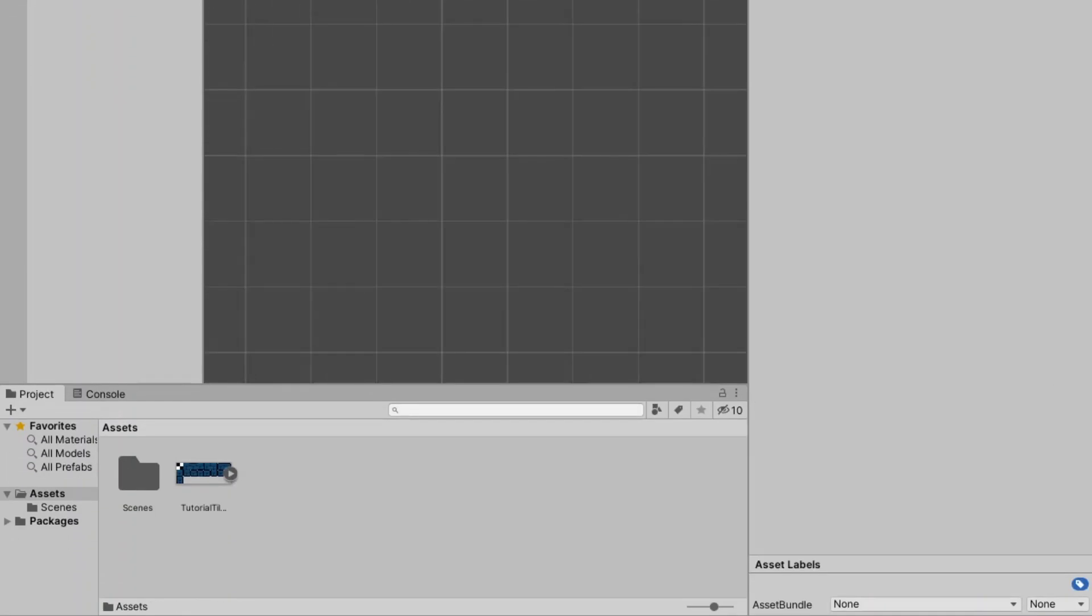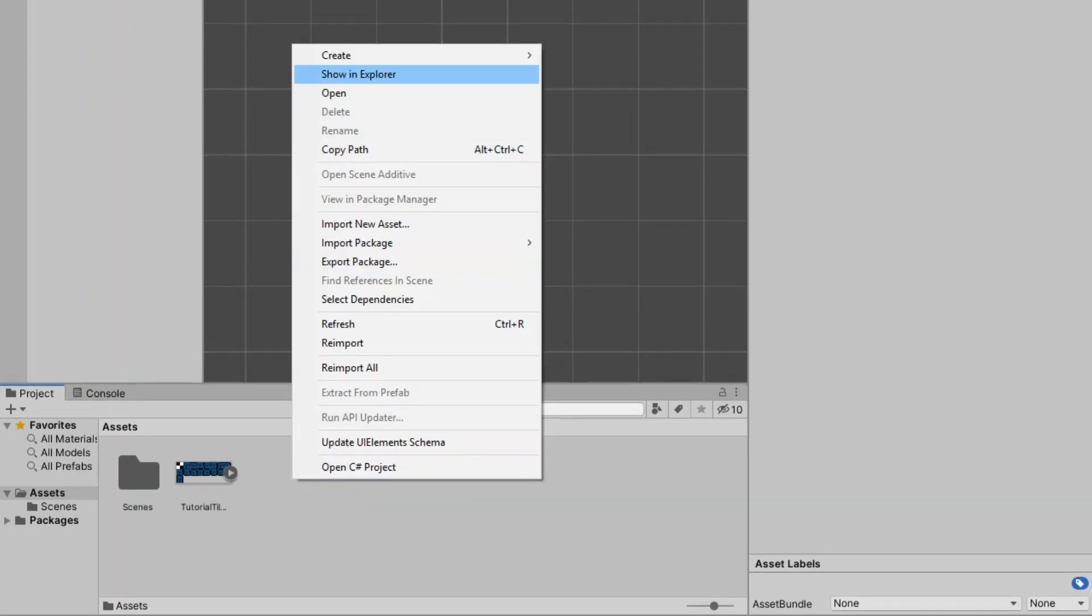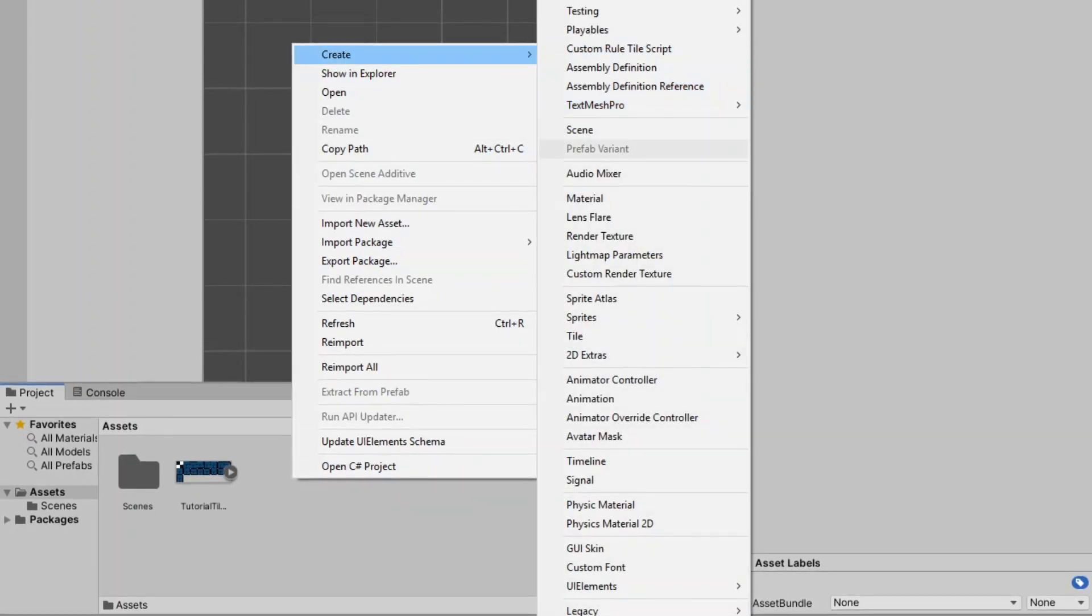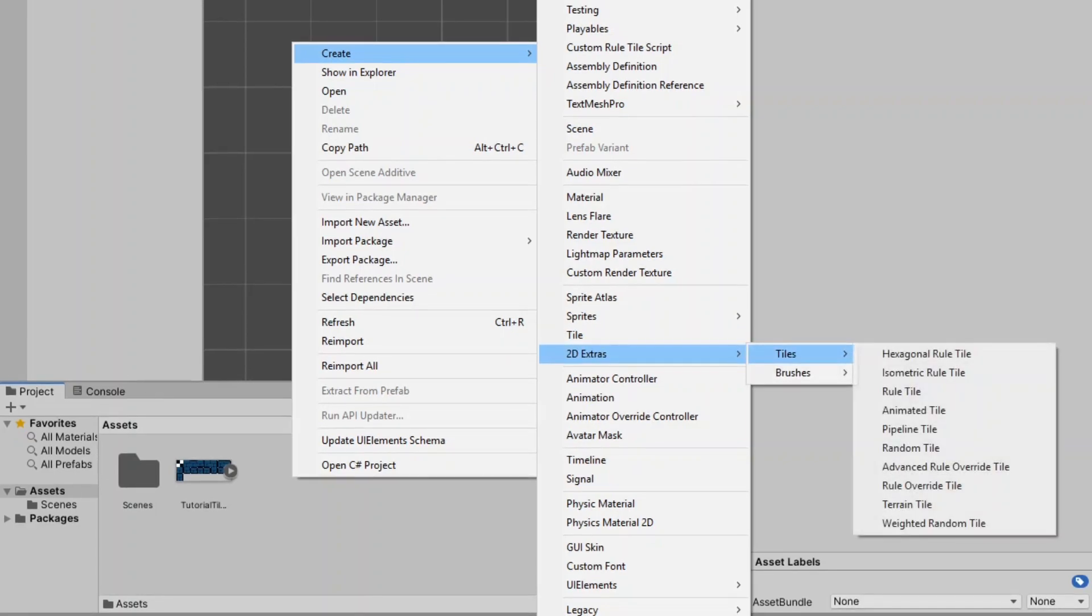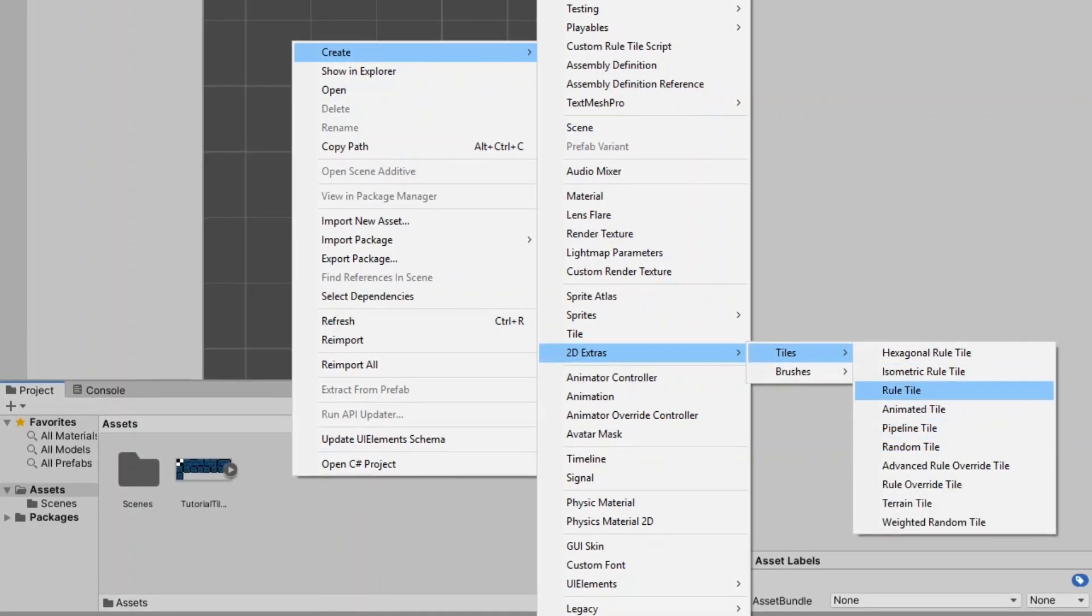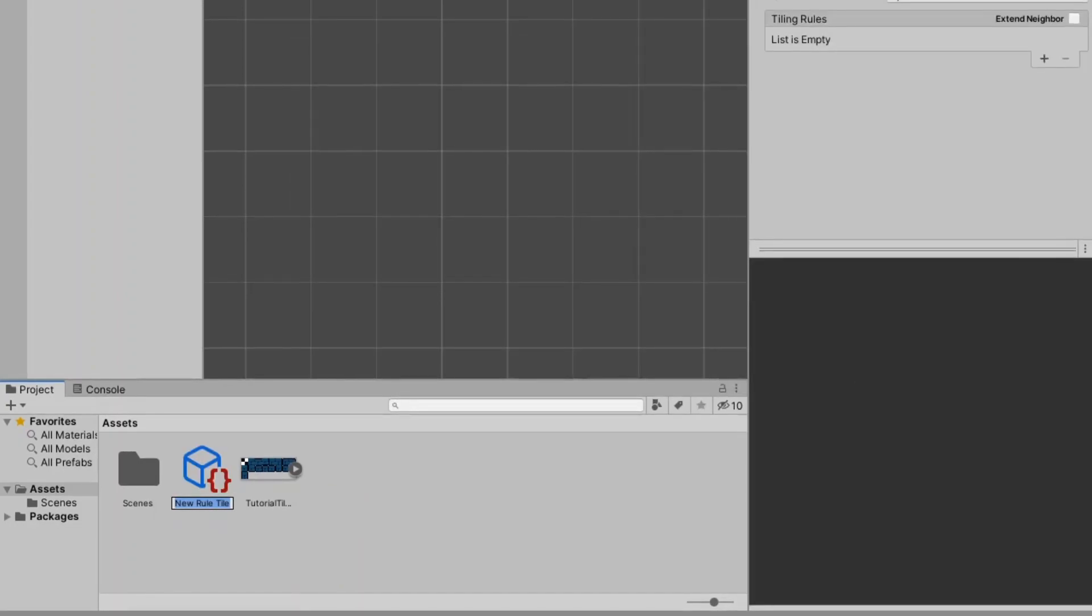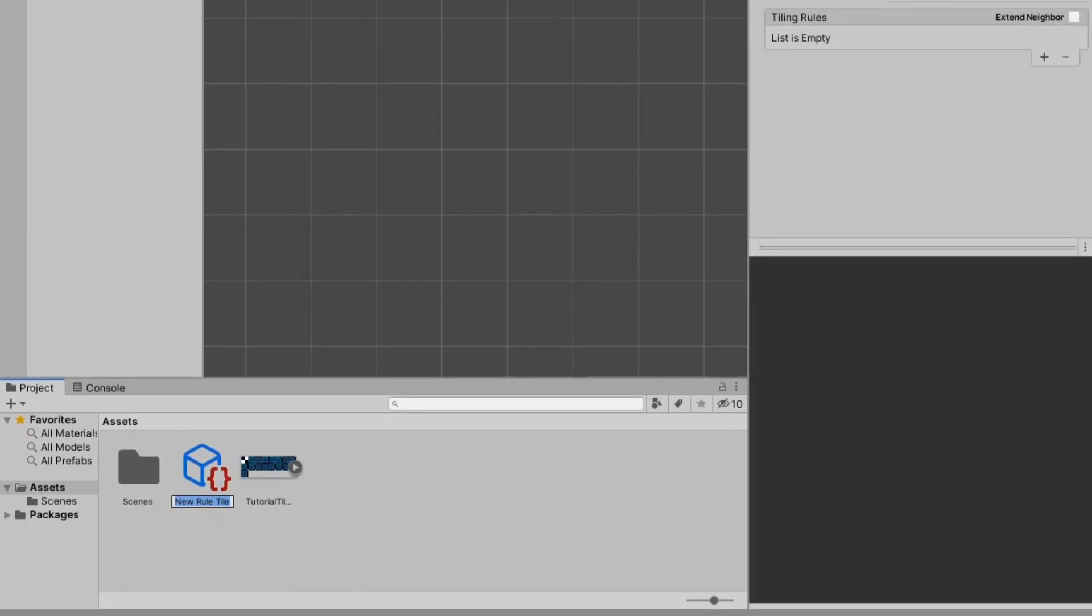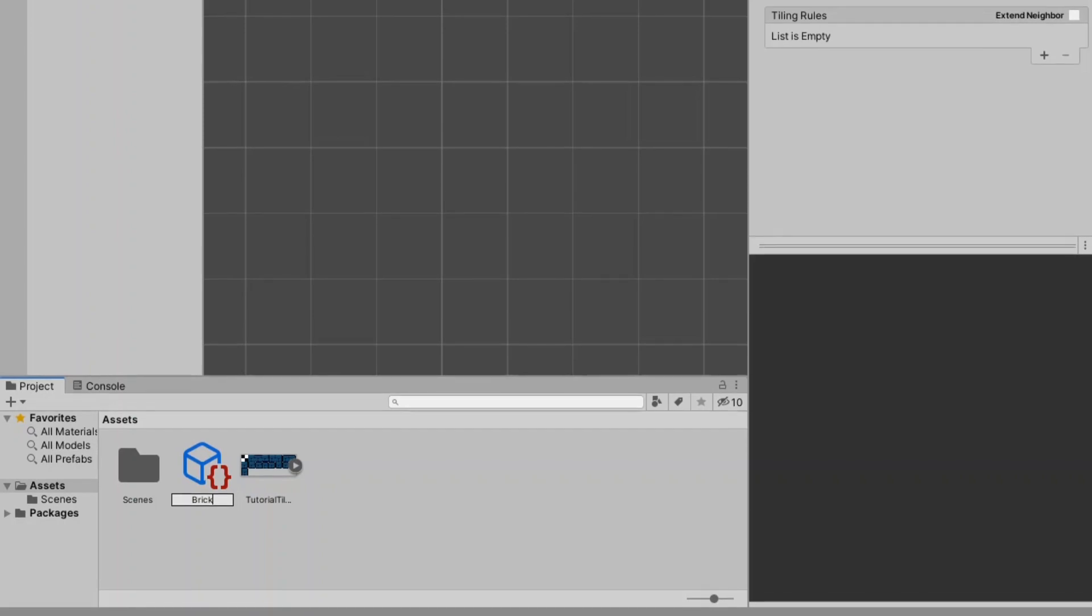First what you need to do is you need to right click in the project tab then go on to create. Go down to 2d extras, tiles and rule tile. I will name this rule tile brick because I'm making a brick tile map.